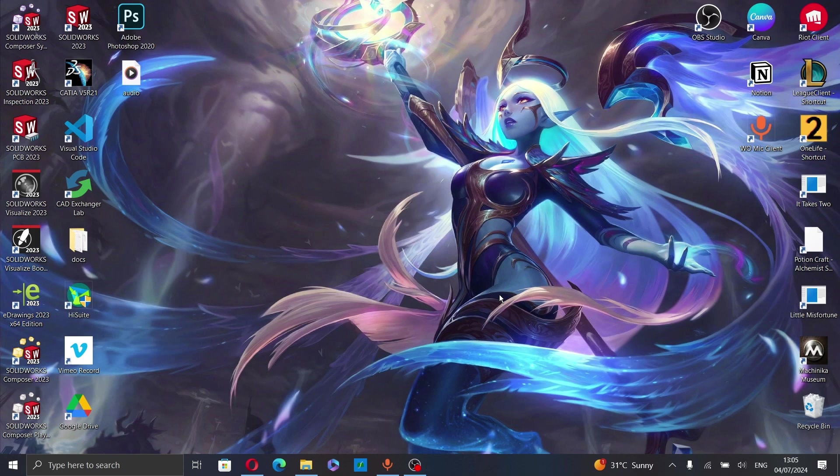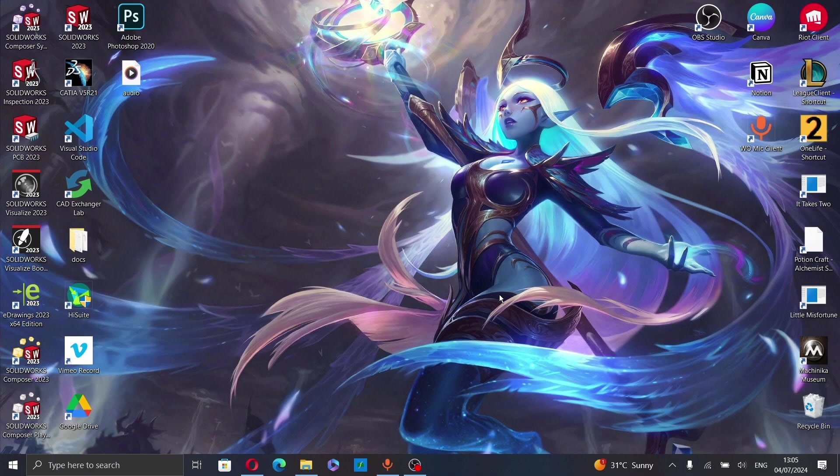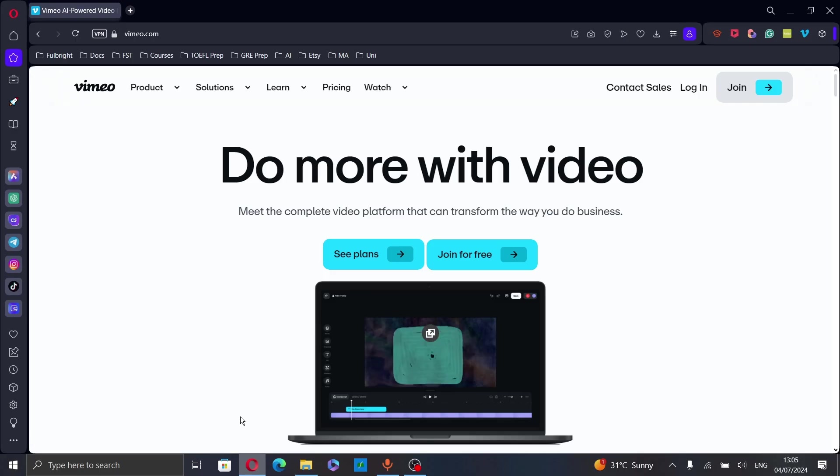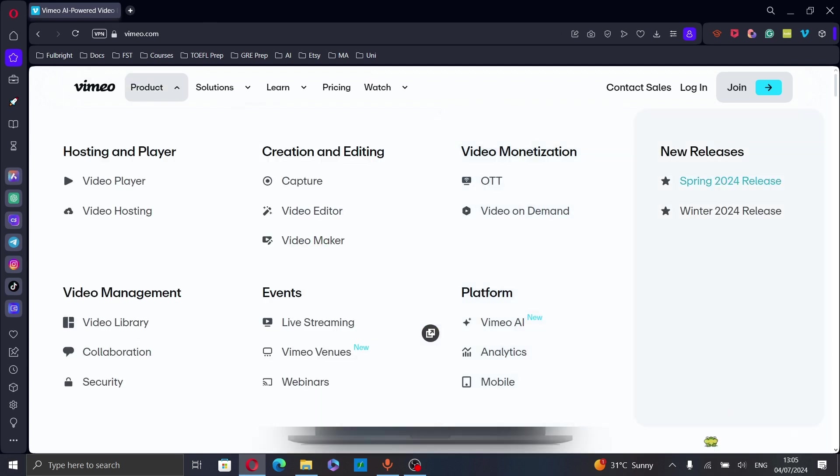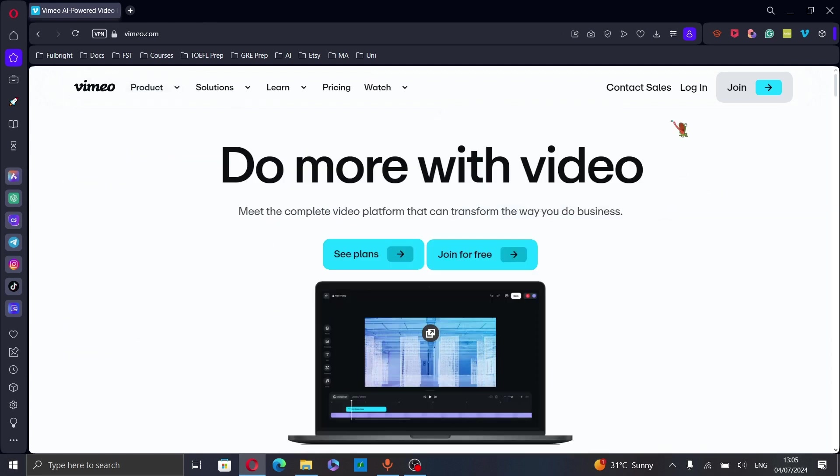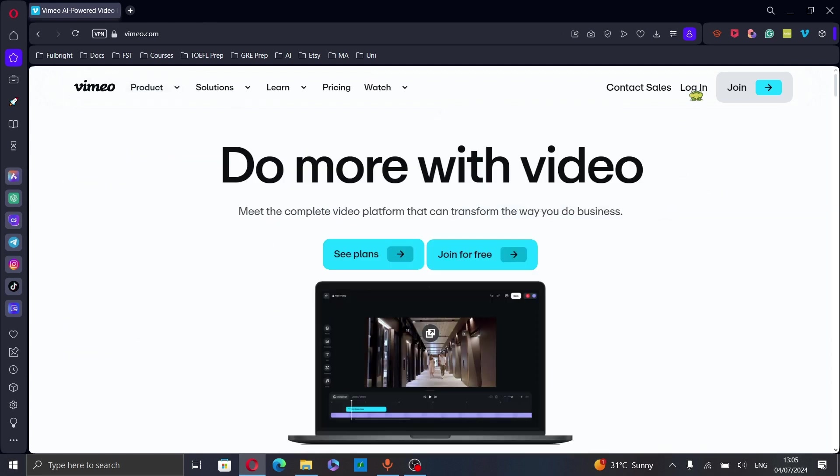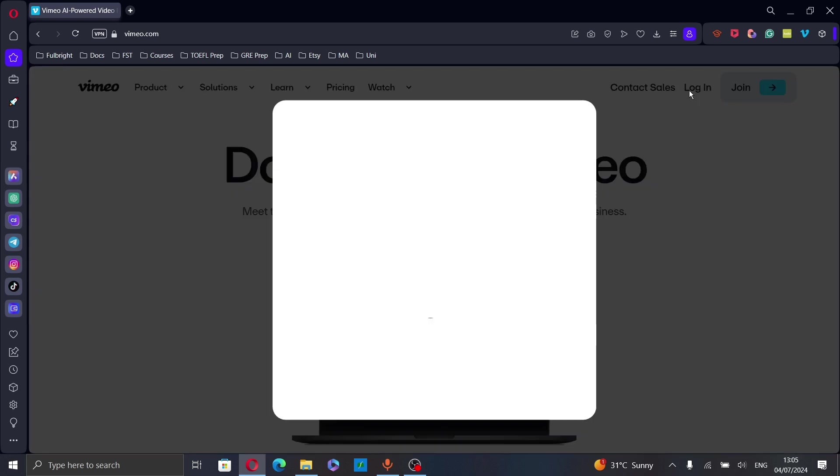Hello everyone and welcome back to our channel. In this video I will show you how to delete your Vimeo account. First, open your web browser and go to vimeo.com and here click on login to log into your account.